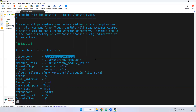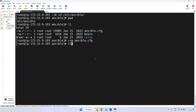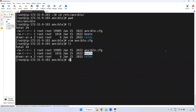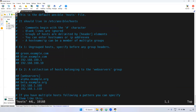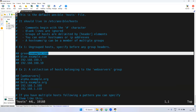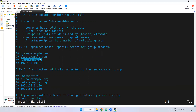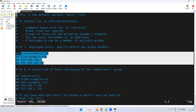Now let's look at the hosts file. Inside this file, you can declare destination server IPs or FQDNs. FQDN stands for Fully Qualified Domain Name. For example, 'green.example.com' is a fully qualified domain name. You can also declare IP addresses, which are destination IP addresses. Currently these entries are commented out as examples.